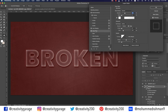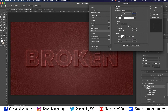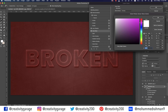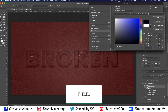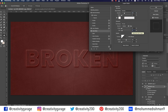Next, click on Inner Glow on the left. Update the blend mode to Overlay, opacity to 30%. Click on the color picker and update the color code to f1eece. Update the technique to Precise, let the choke be zero and size three. Check the Anti-aliased box and update the range to 35.